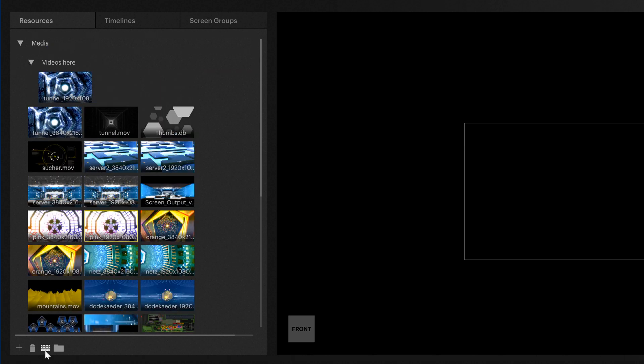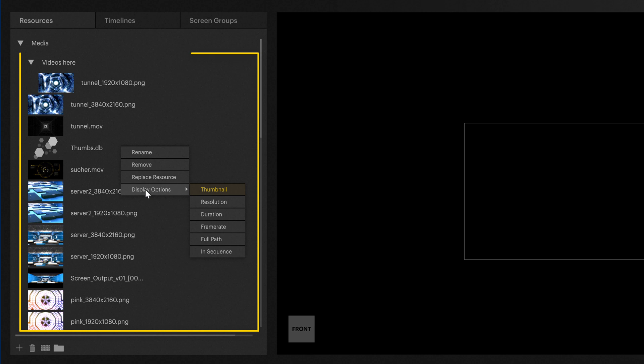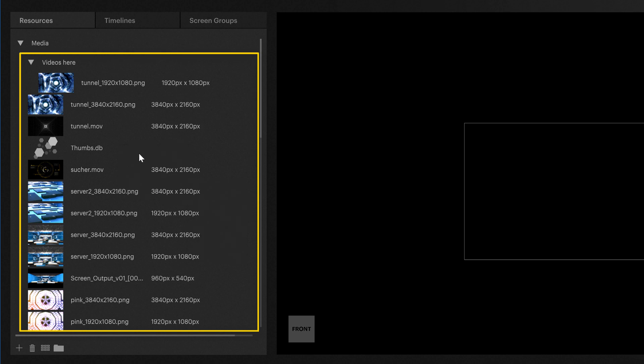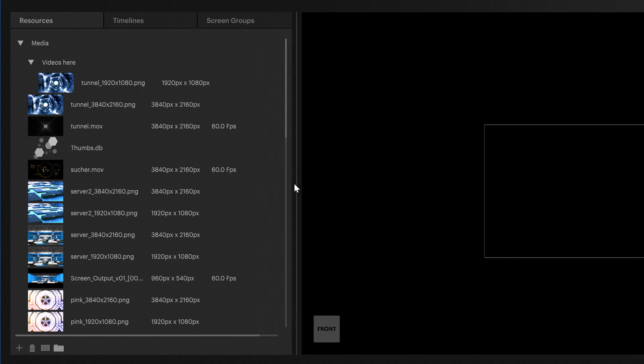It's also possible to right-click in this tree structure where you will find different options that allow you, for example, to have the content listed according to different parameters like resolution or frame rate.